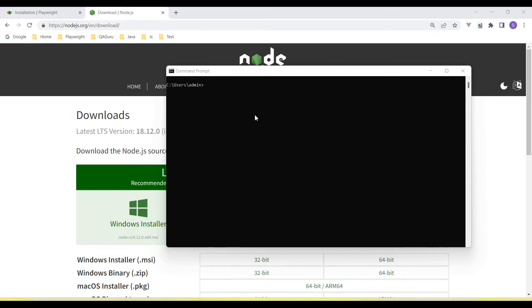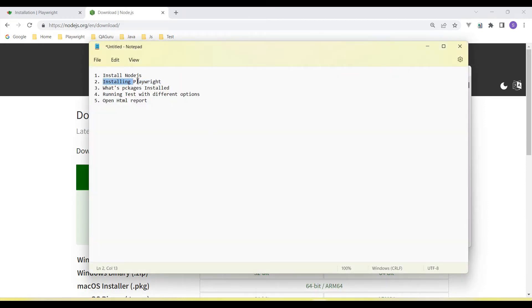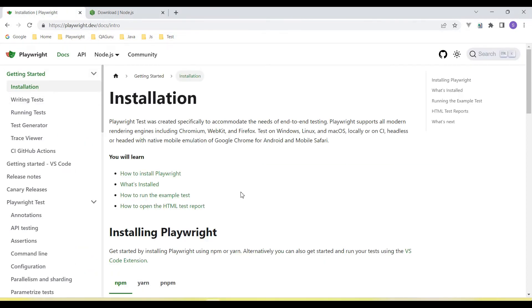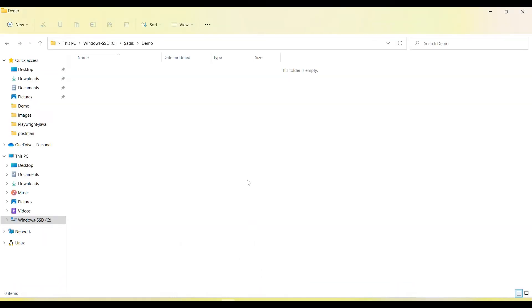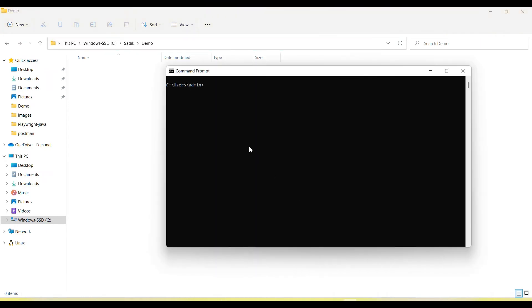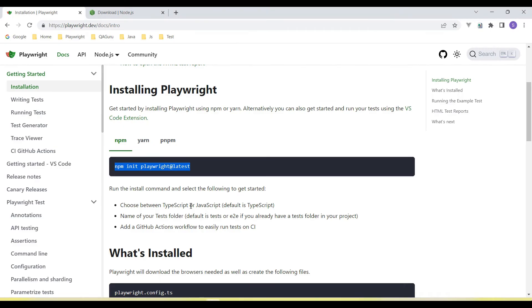Next step, we need to set up and install Playwright. The command we need to run is 'npm init playwright@latest'. The '@latest' is added so that it downloads and installs the latest package. We need to run this inside our project folder — here we have a demo folder. If I switch to the demo folder and run the command, Playwright will generate the packages there.